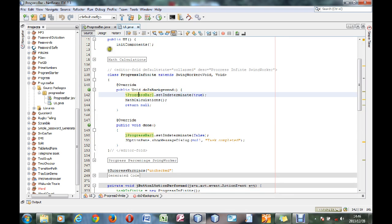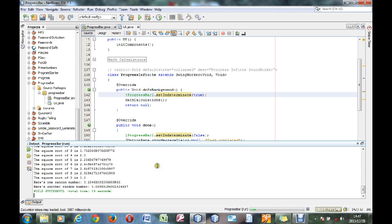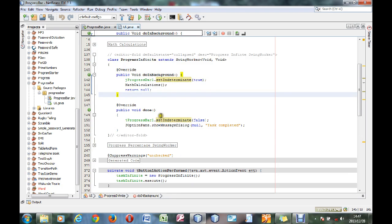Now this is the progress bar of the infinite one. Indeterminate means that it doesn't have a percentage to it. Now it looks like this basically — see, it's just loading, loading, loading until the object is completed. Now what I've done is it does some background calculations while the progress bar is running. The way that works is by thread, and it's called a SwingWorker.